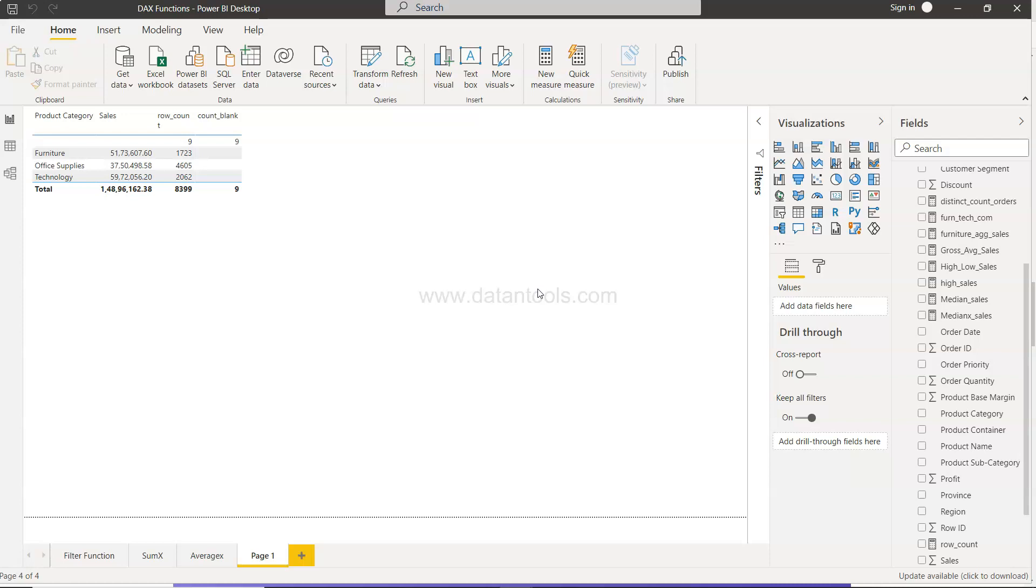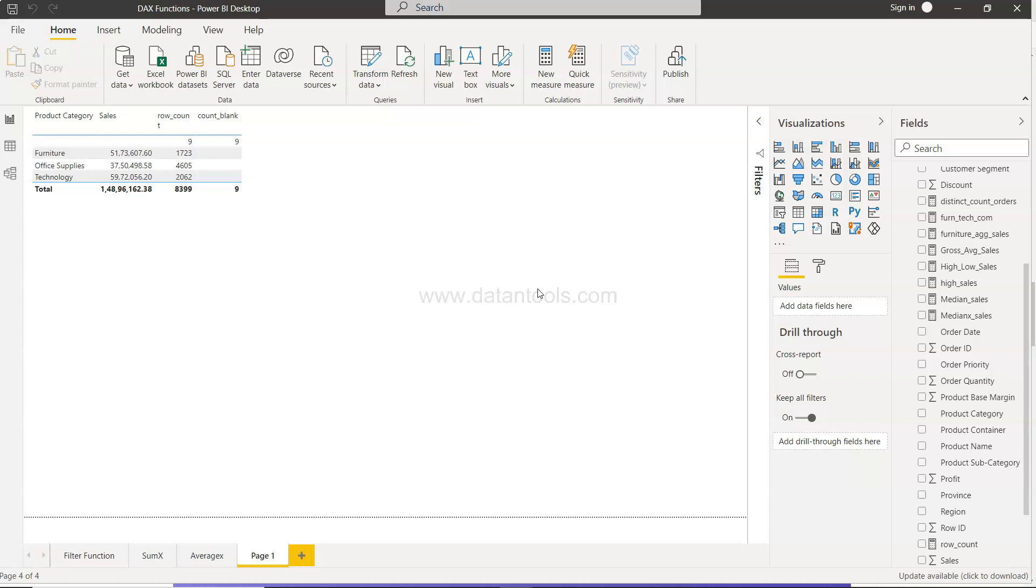Before I move ahead, just a quick information that within the description you will find three different links. The first link is for the spreadsheet in which I am keeping all of these Power BI videos, so you can quickly search or share with anyone. The second link is for all my videos on my channel related to Python, Tableau, ClickView, ClickSense, and Power BI. And the third one is the link for all the data sets that I keep using.